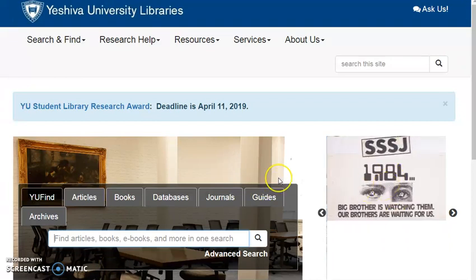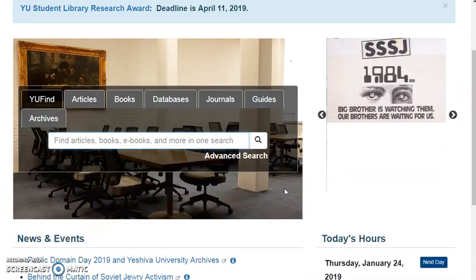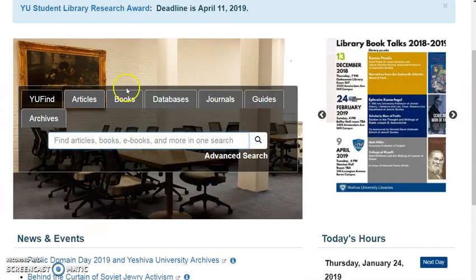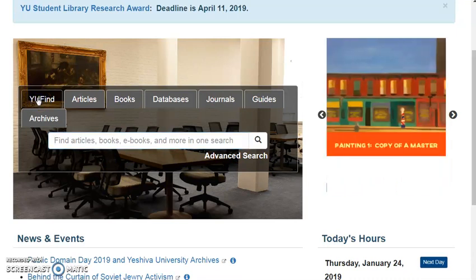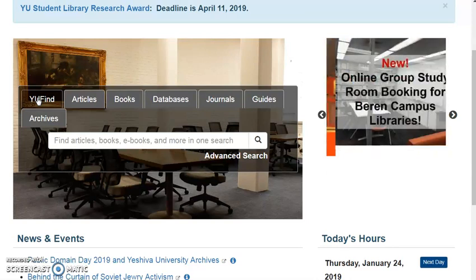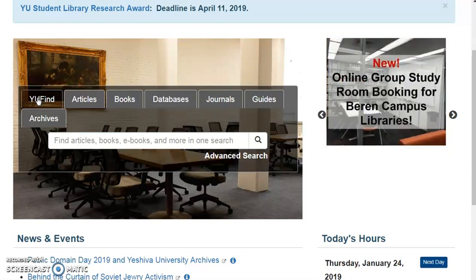At the center of the library homepage, you will see several tabs. The first one, YouFind, allows you to search the library catalog, as well as many, but not all, databases and electronic resources simultaneously.